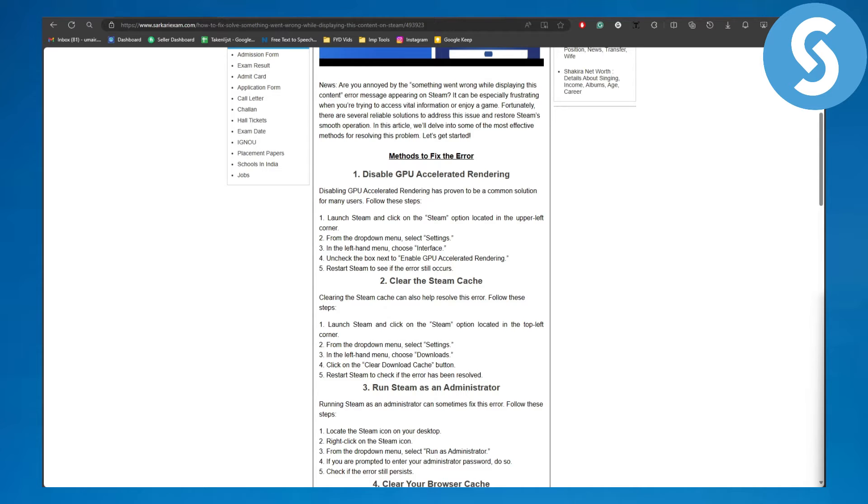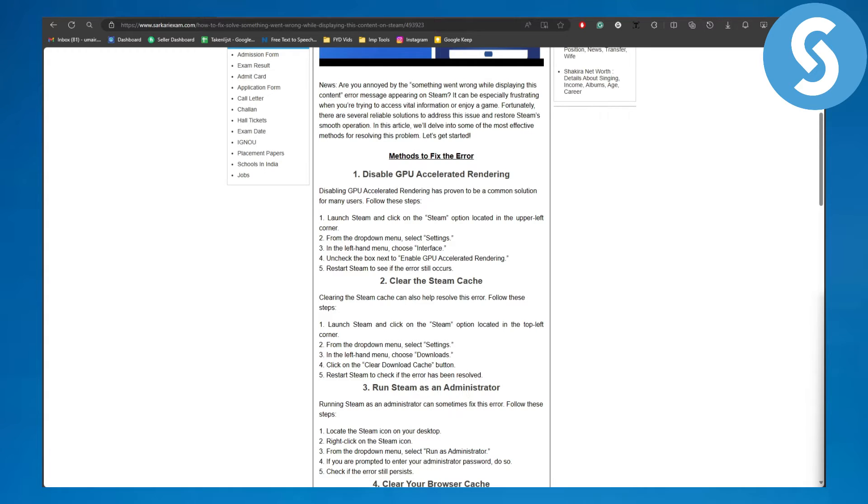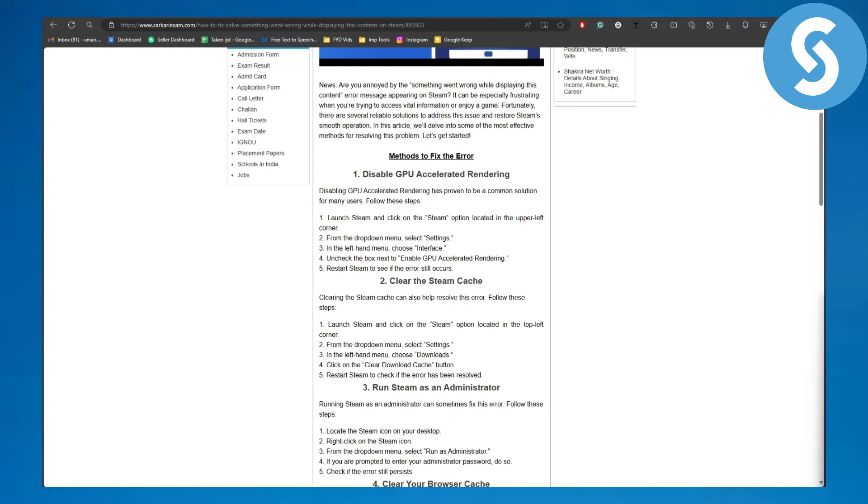Now without further ado, let's dive right into the process. But before that, there is a link in the description of this video using which you can now officially donate to our channel, so it's going to be super amazing if you actually do that. Alright, so now talking about how to resolve this error.